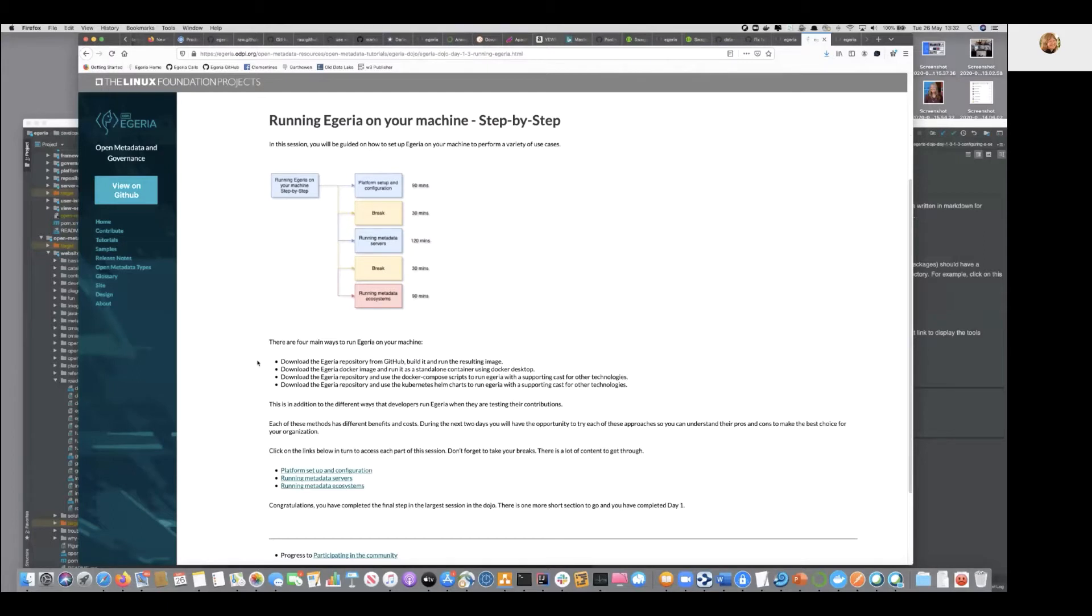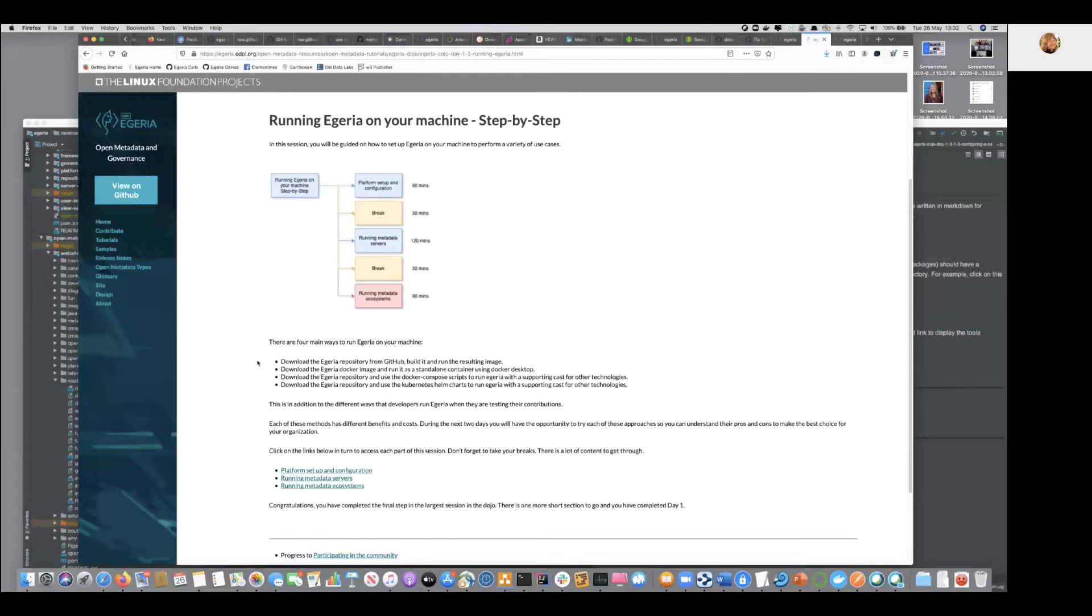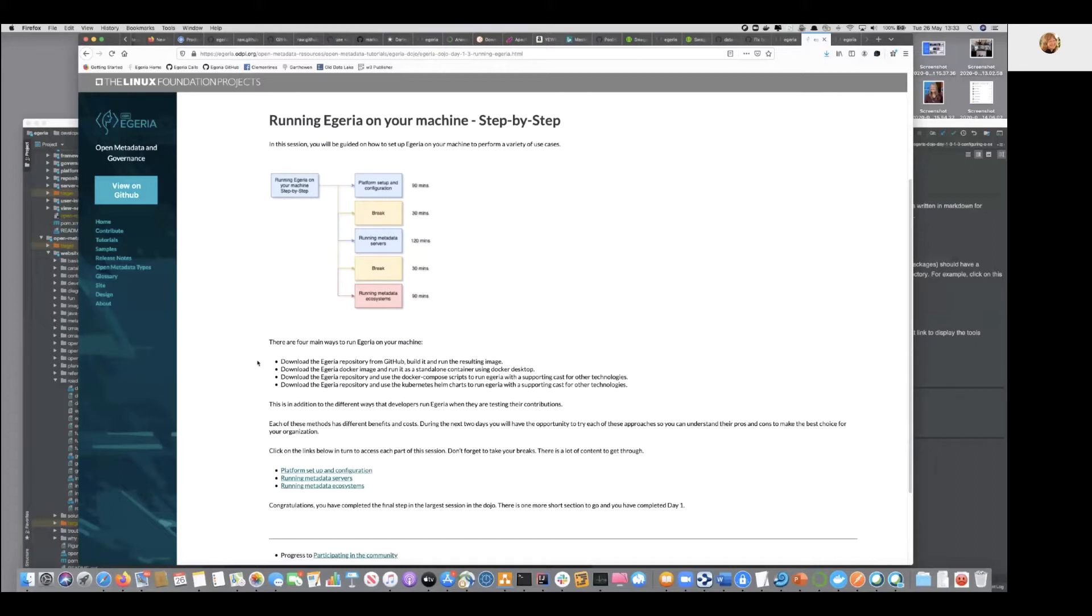We're also going to take that single container, because that gives you an Egeria runtime, but given Egeria is an integration technology, isolating it in its own container where it can't talk to anything is not so helpful. So we're then going to take that container image and run it with other containers that have other technologies such as Kafka and things that we might want to integrate. That's stage two, and then you'll play with some of the capabilities there, and then the final stage we're actually going to use Kubernetes.